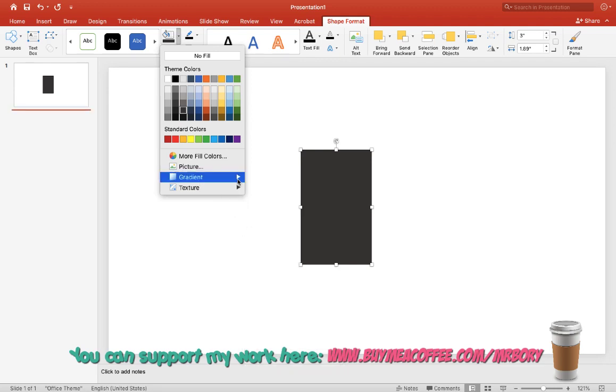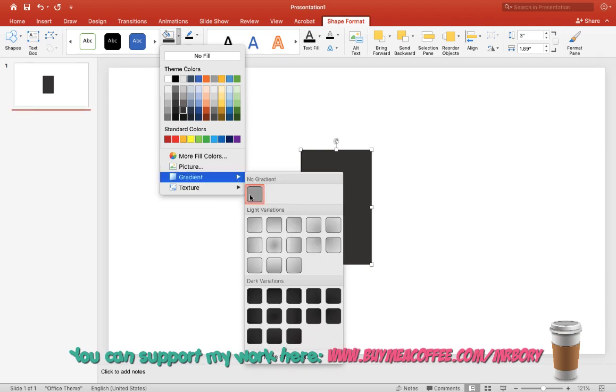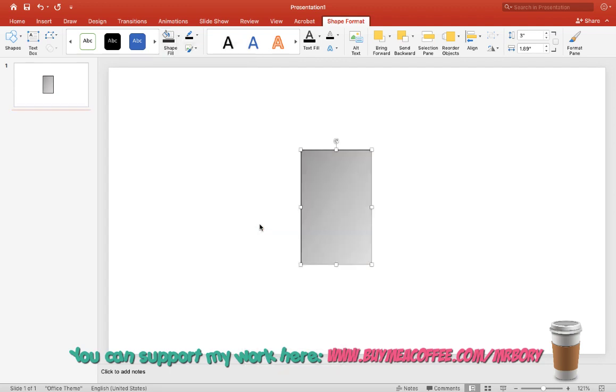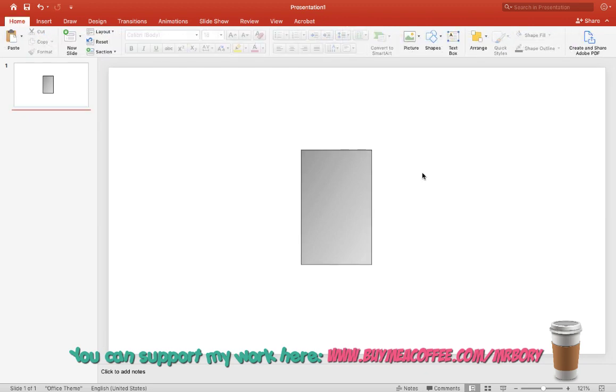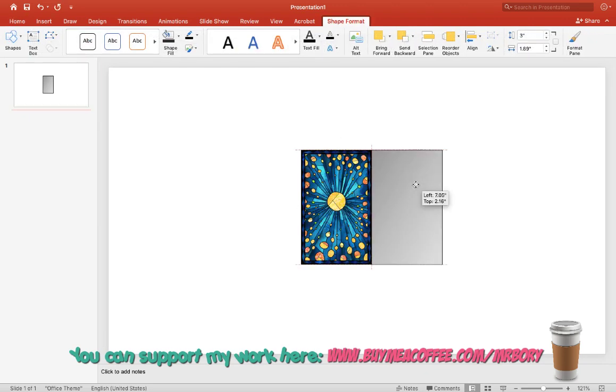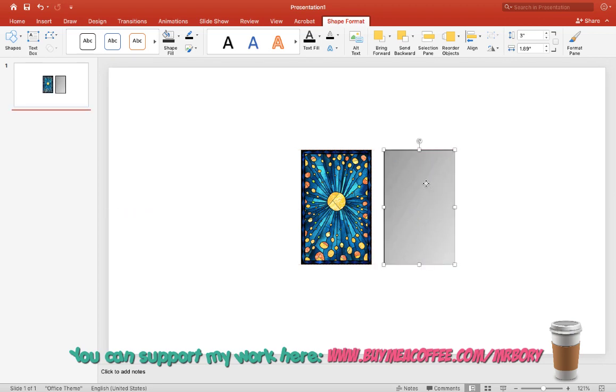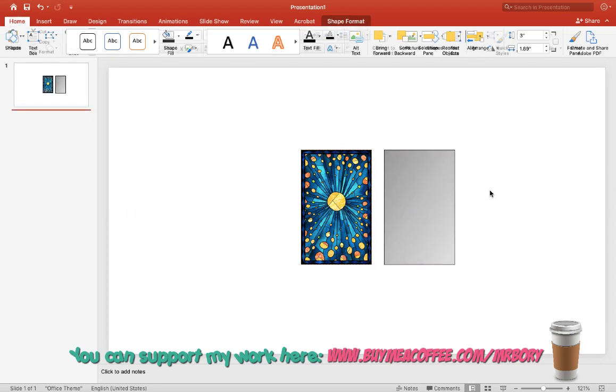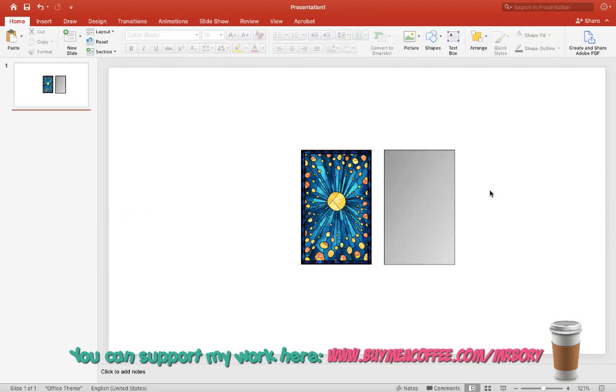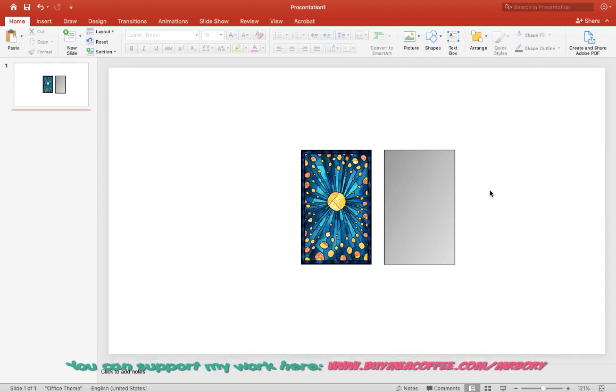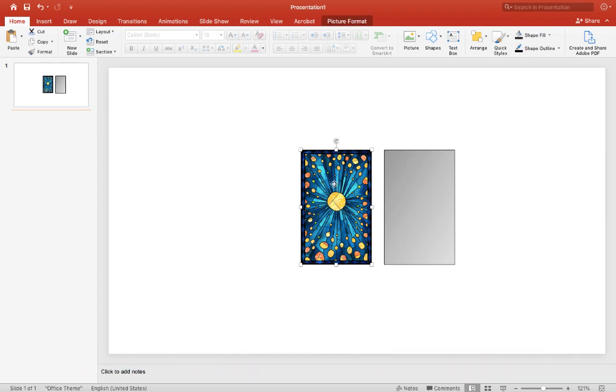And you can also change the gradient of the shape itself. I'll try this one. Once you have the desired color and shape, just drag that off from the first card.